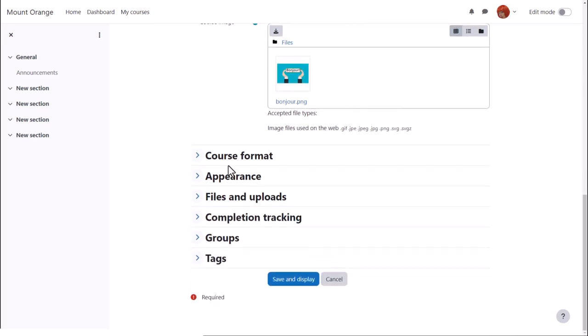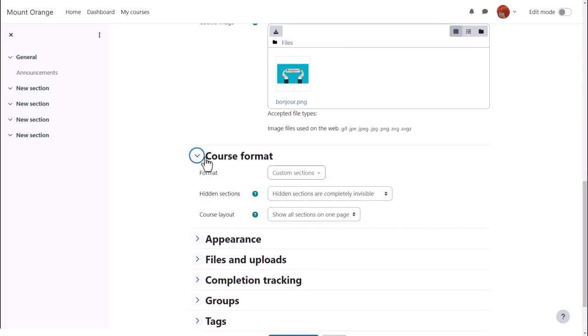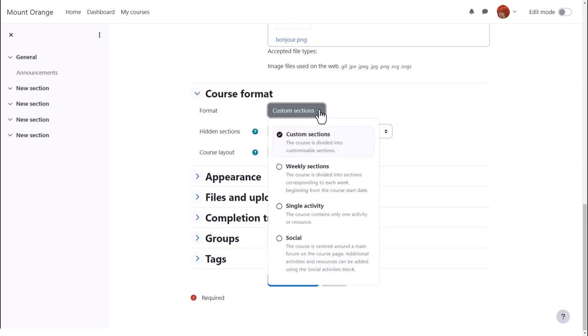If we click Course Format, this is where we can choose how we'd like the resources to be displayed. We can have custom sections. Here, we can also select to have weekly format, where the sections are named as weeks.